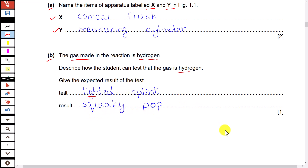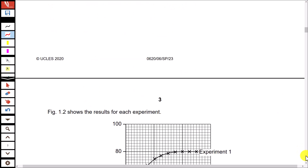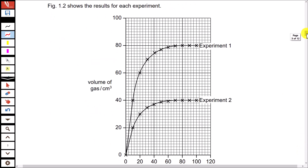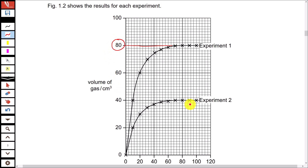The test for hydrogen gas is to use a lighted splint, and the result of this test is a squeaky pop. Then there is a graph showing the results of two experiments. In experiment 1, the volume of hydrogen gas collected is 80 cm³, and in experiment 2 the volume of gas collected is 40 cm³.